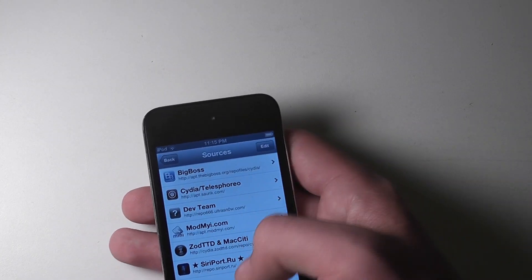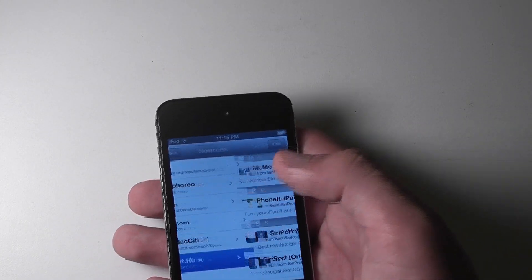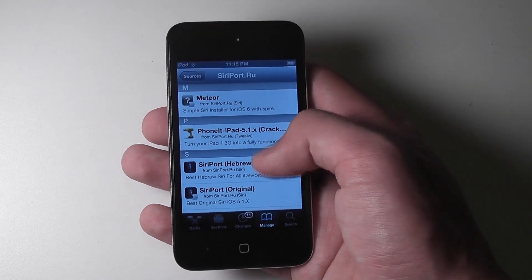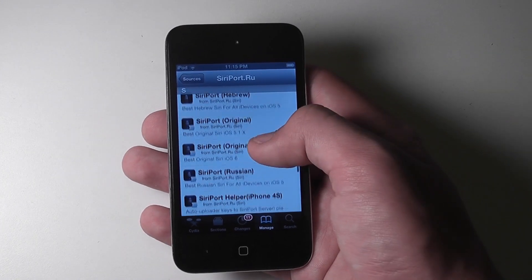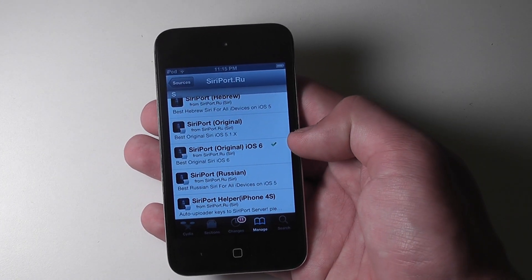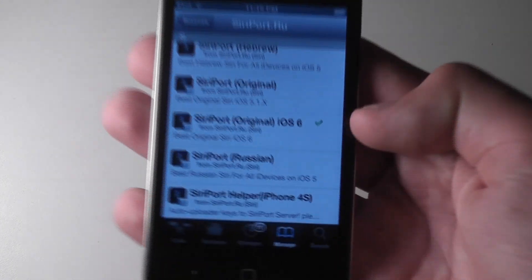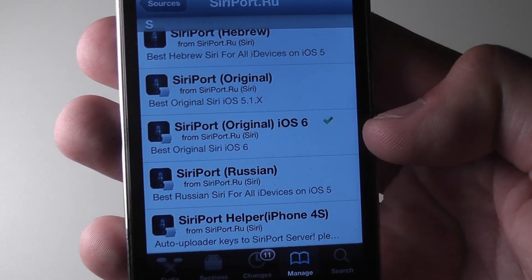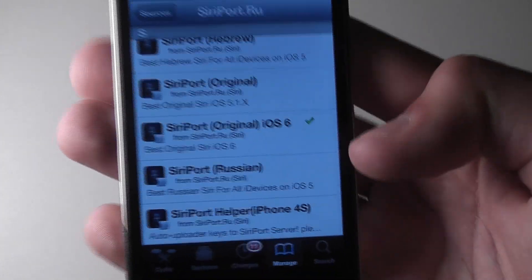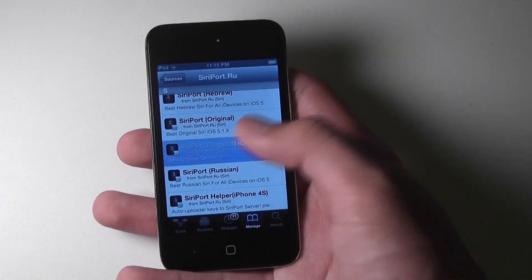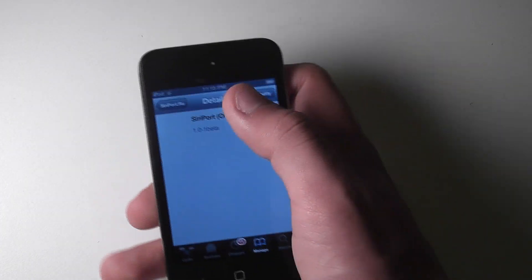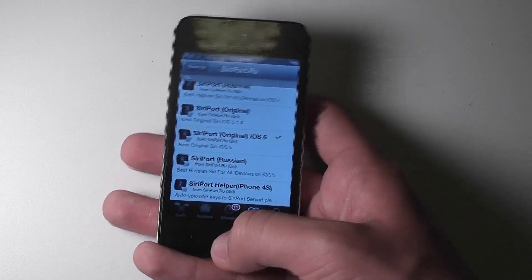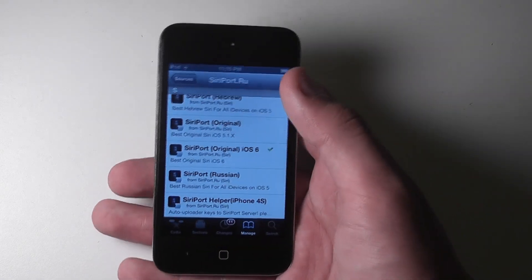But once you've added that source and let it reload data, then go into Siri port and select Siri port original iOS 6. You can see right there, best original Siri iOS 6. And go through the process of installing that. It'll have you restart your springboard, so just go along with it.